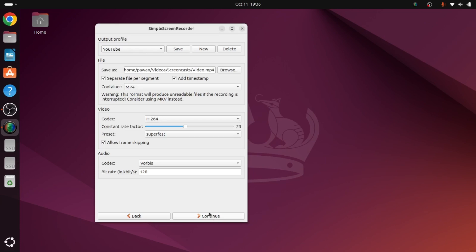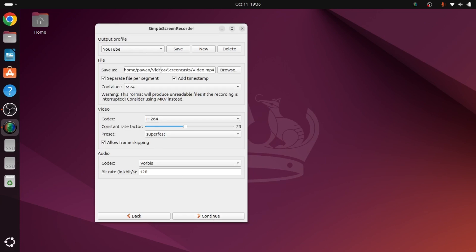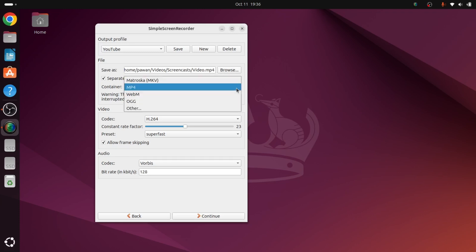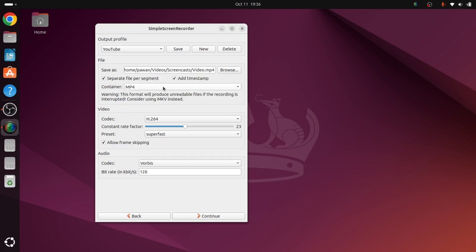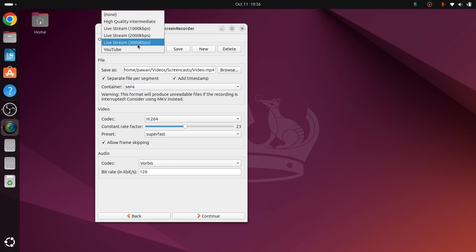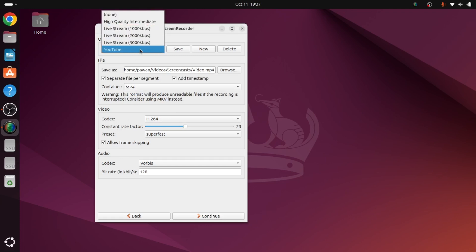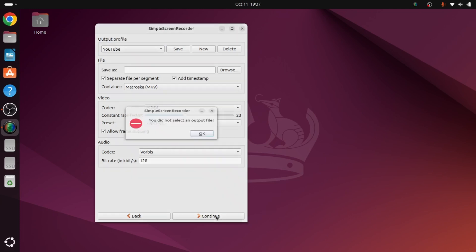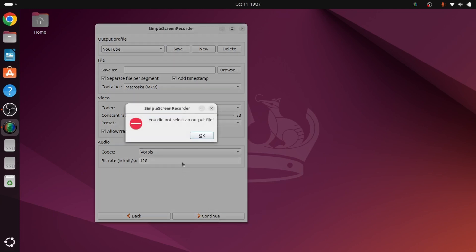After that, we'll click on continue. Here we can browse the path and file name. For container, we can give MKV file or MP4 file, whatever file format. I'm giving MP4. We can continue now. For output profile, you can select high quality, intermediate, or anything. I'm selecting YouTube right now, so we'll click on continue.